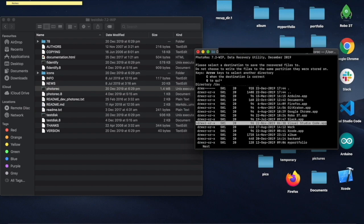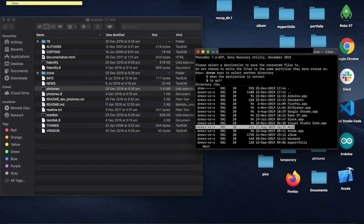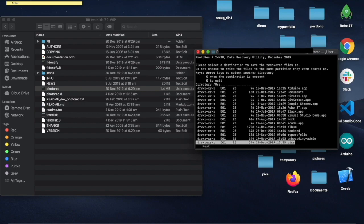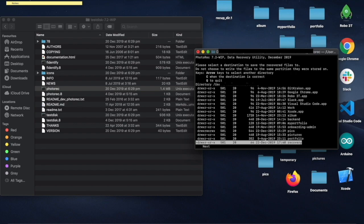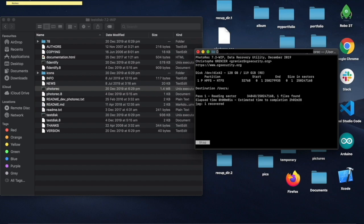Now select a folder on your desktop that you want the recovered images to be stored in and press C to continue and begin. And there we have it — as you can see it has recovered three files so far.